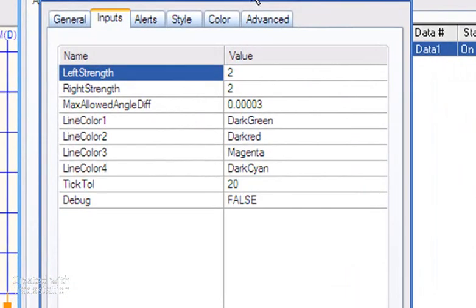Let me look at the inputs and explain those. First of all, defining the pivots simply uses left strength and right strength. If you're not familiar with pivots, you can look in the TradeStation help and that'll explain it. The max allowed angle difference determines how close the angles have to be before we determine that the three high or low pivots are lined up.